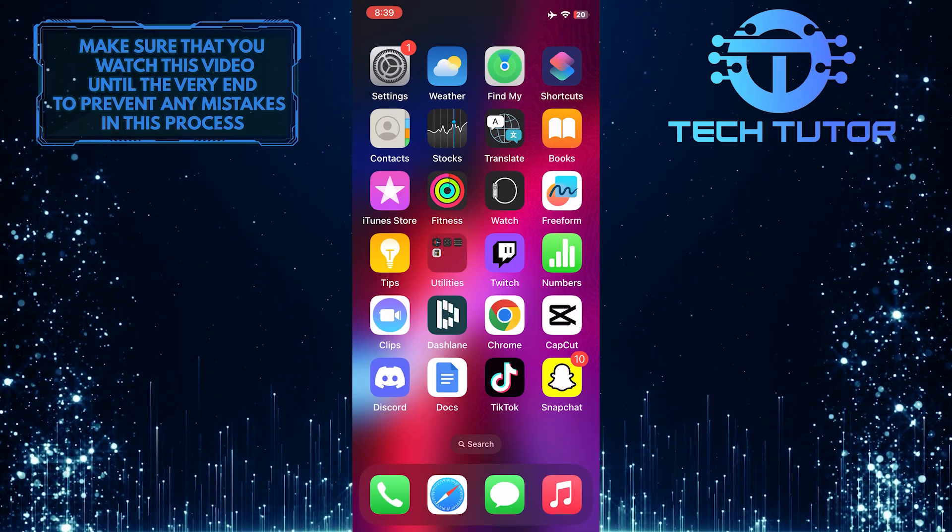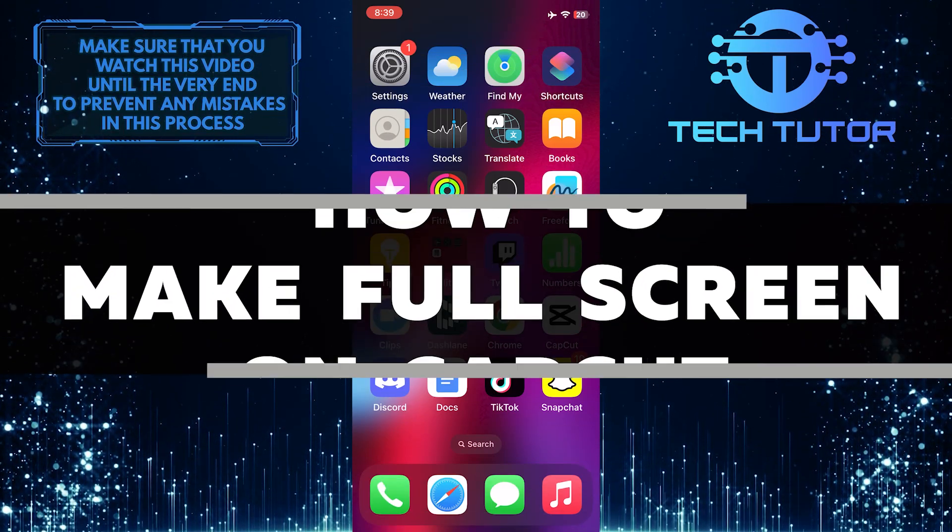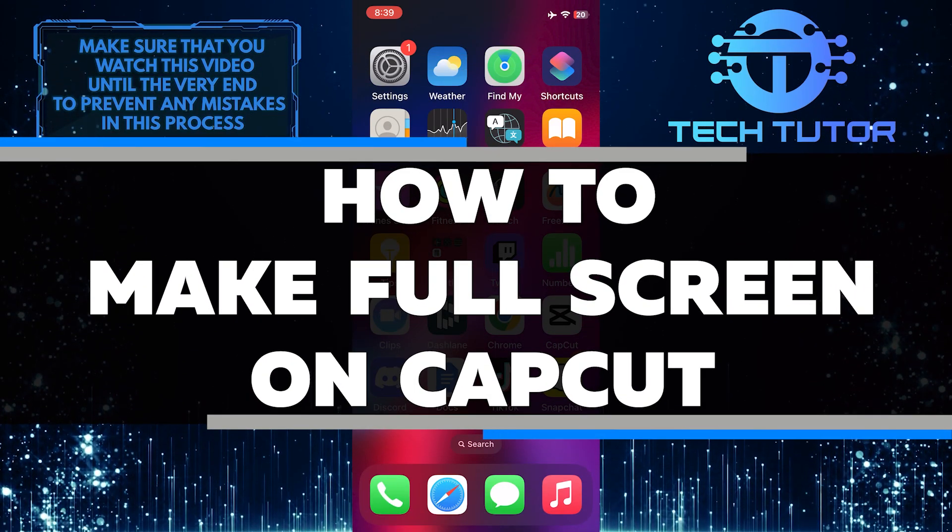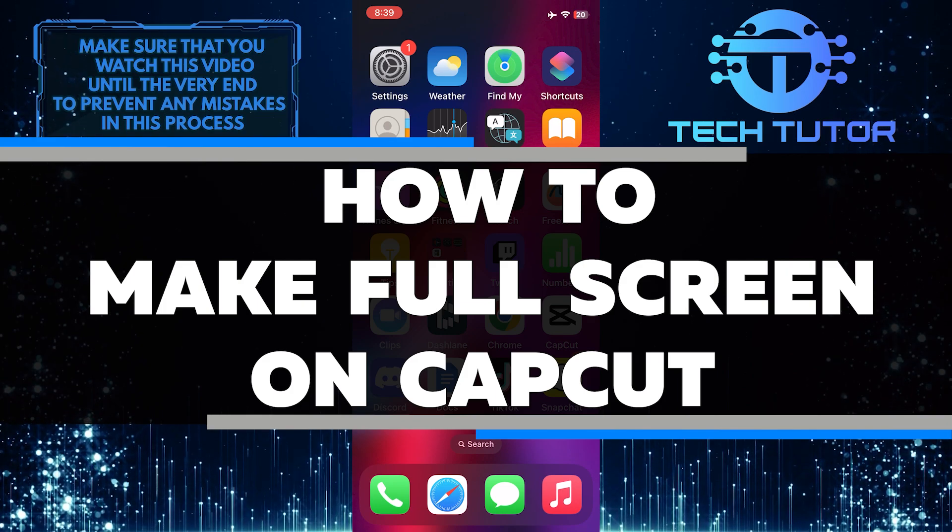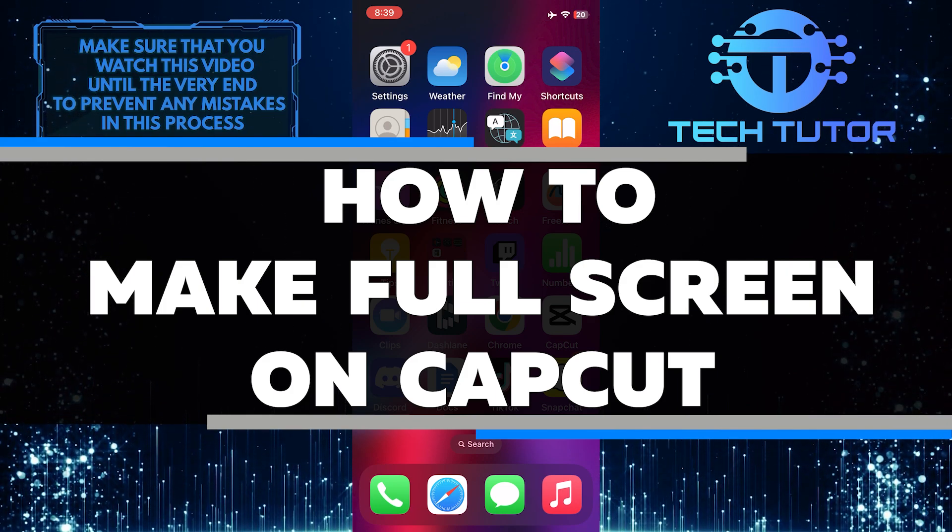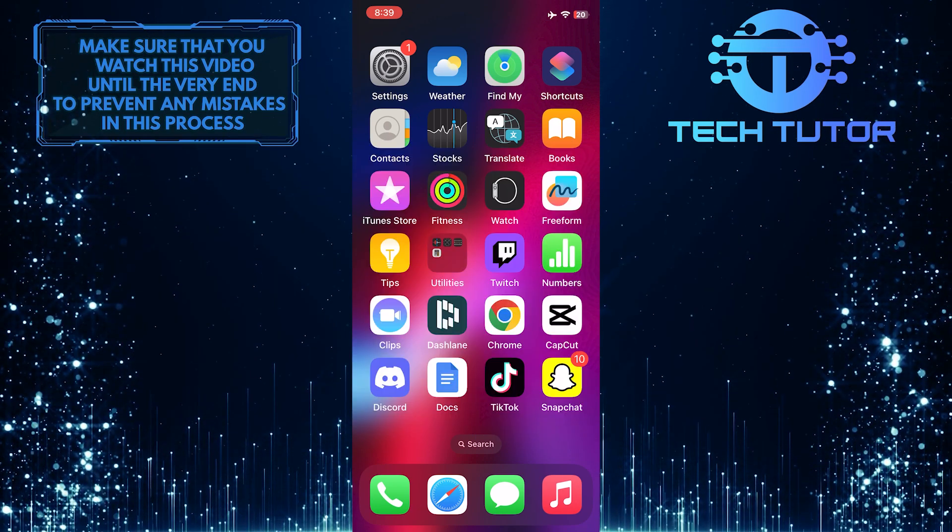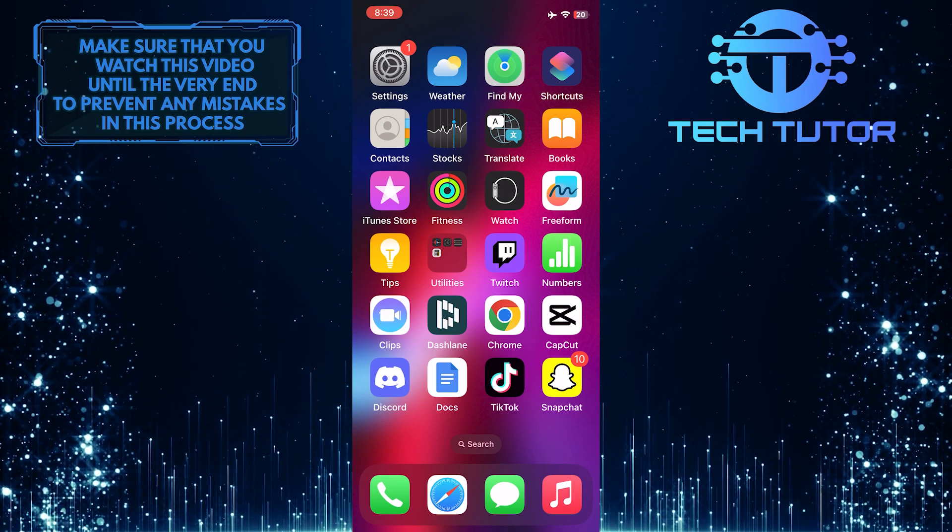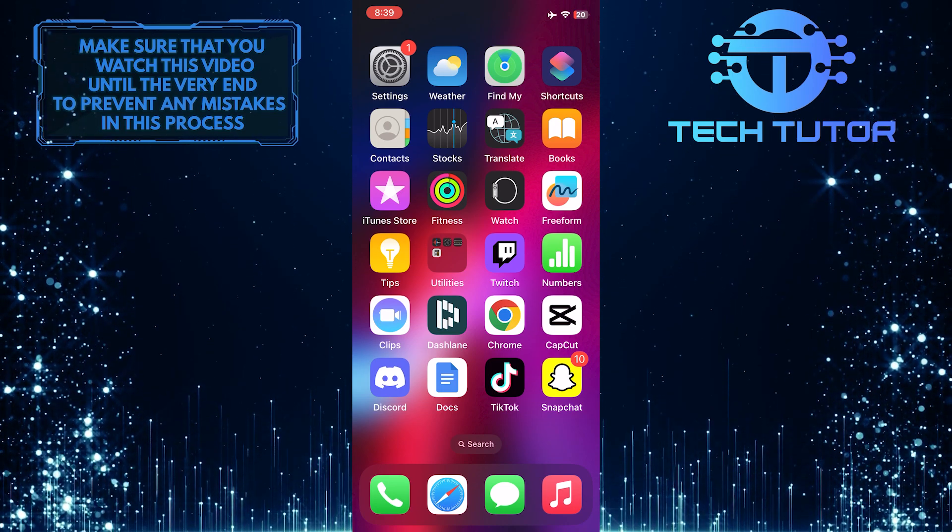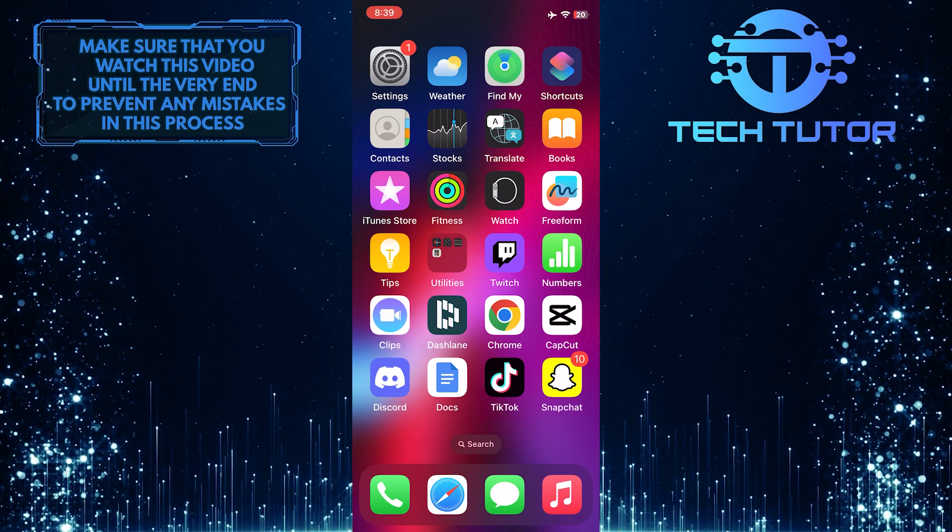Are you looking to make full screen videos with CapCut? In this video, I will show you exactly how to make full screen videos with this powerful yet user-friendly app. So make sure to watch this video until the very end to understand the tutorial properly.